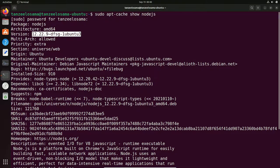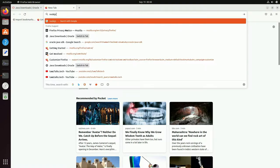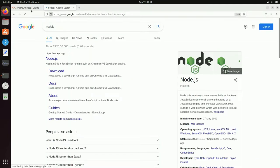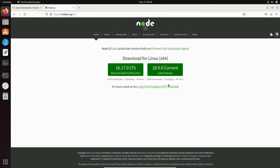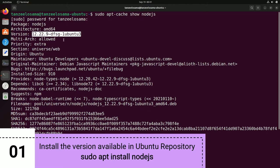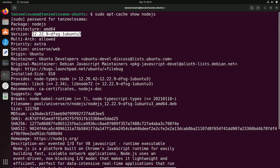Open the browser and search for Node.js. Click on the first link from nodejs.org. You can see 16.17.0 is the LTS (long-term support) version and the latest version is 18.9.0. If you are fine with the older version, you can install 12.22.9 directly from the Ubuntu repository.